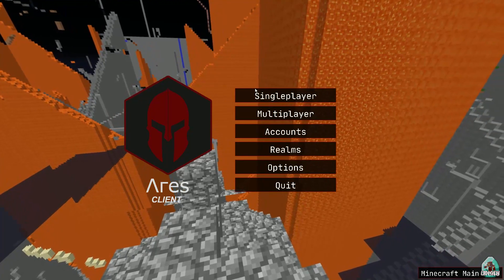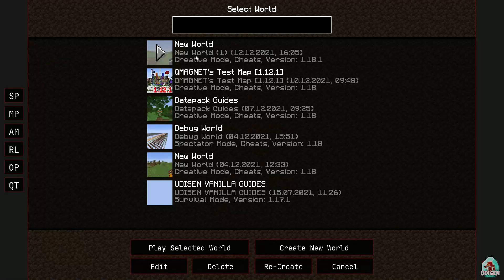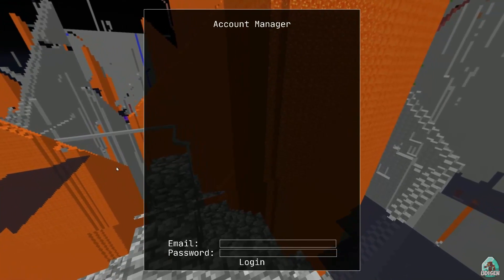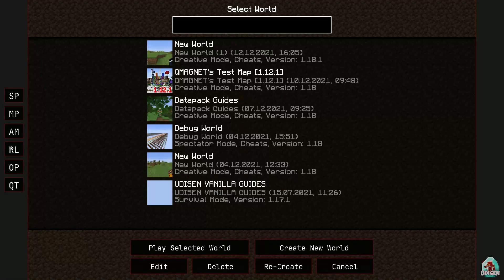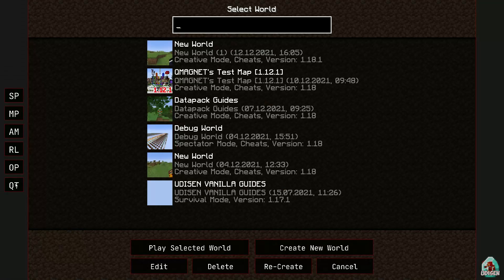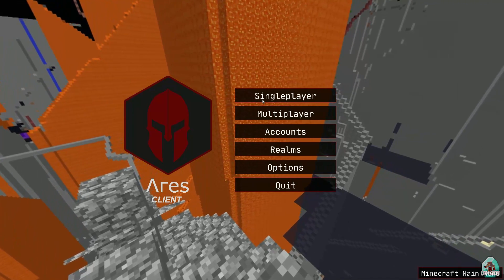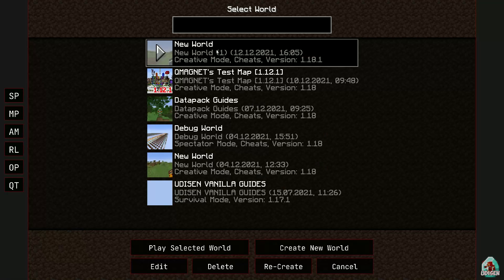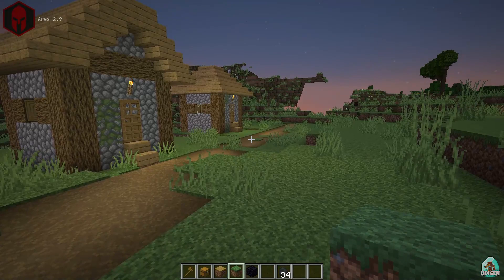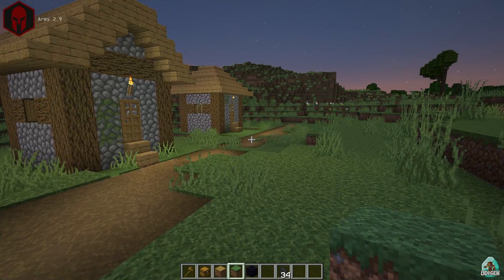If you installed properly, in the main menu you will see a new cool option. There is a server player, account manager. However, the left side of this menu appears to duplicate the main menu, which is strange.